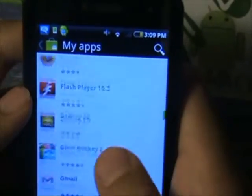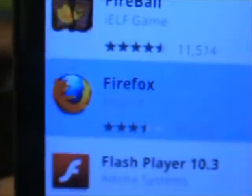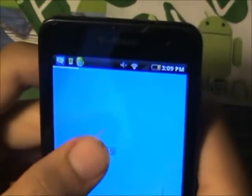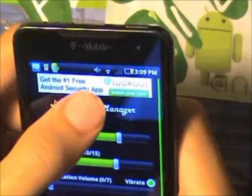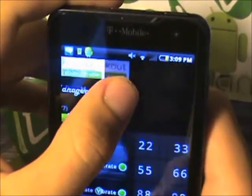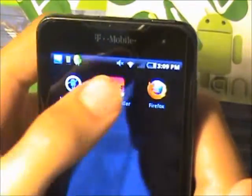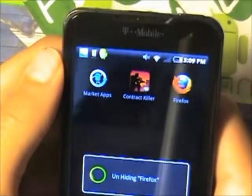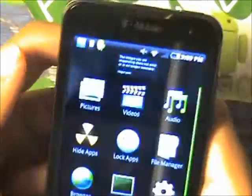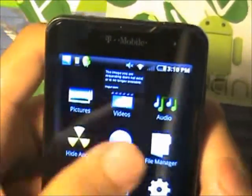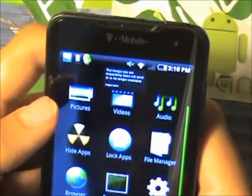Just to prove it to you guys, I'm going to go into the market and search my apps — and Firefox is right there. Now if I tap on that it won't let me open it because it's hidden. Pretty cool. Now if you want to unhide this, you just type in your password or pin, go into hide all apps, and then unhide.